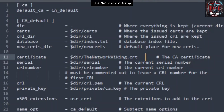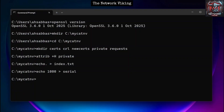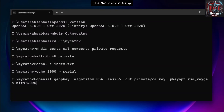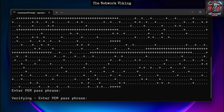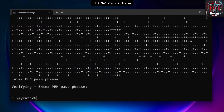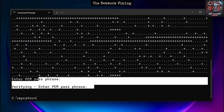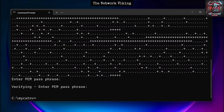Now we're going to generate the CA private key using the specified command. Run it and hit Enter. It will ask you to enter a PEM passphrase — give it a passphrase and verify it. Make sure you remember this passphrase, because it will be required when you sign certificates later.